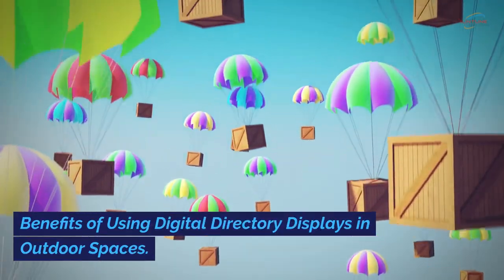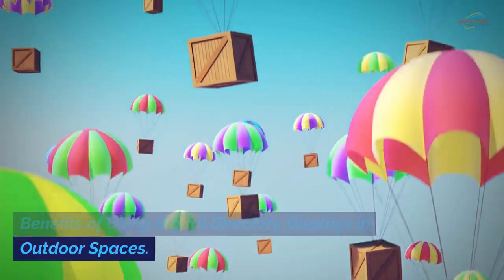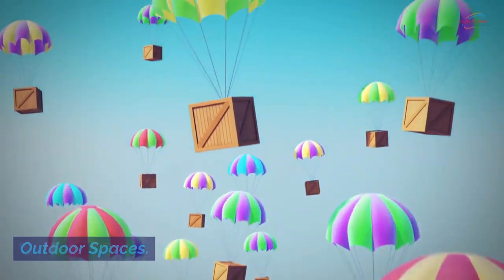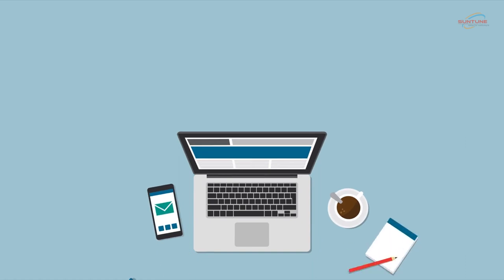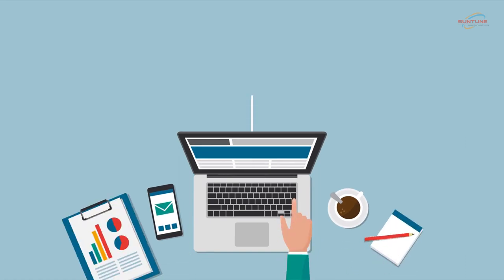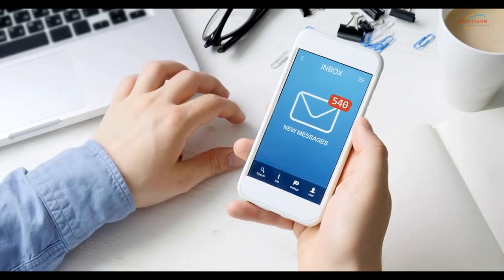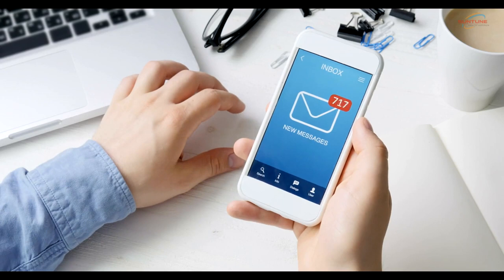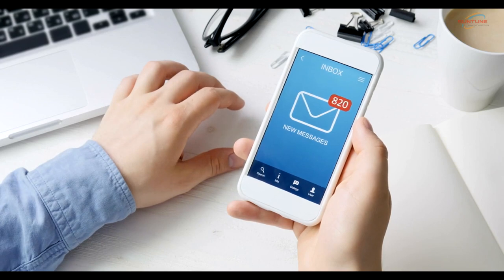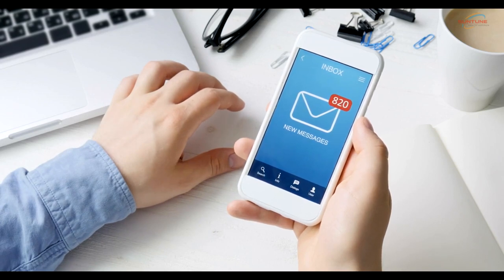Benefits of using digital directory displays in outdoor spaces. Firstly, these displays offer unparalleled flexibility and versatility. This means you can update your messaging in real time, ensuring that your audience always sees the latest and most relevant information.